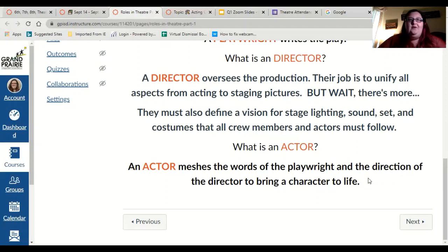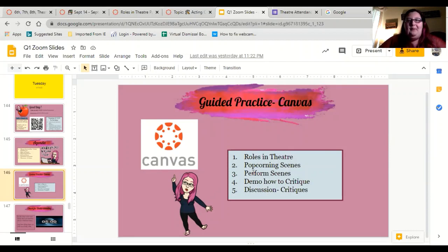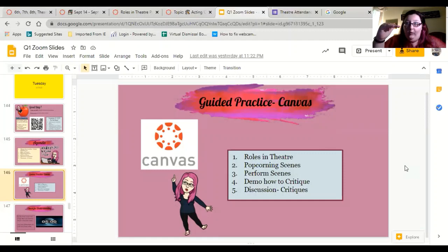We would go back and leave Canvas and popcorn our scenes. We talked about popcorn last week — you pick your topic, you vote on your topic once, majority wins, you define who is who in the scene, you create your BME, and then you practice over and over and over again until the cows come home, or I call you back from the breakout room.